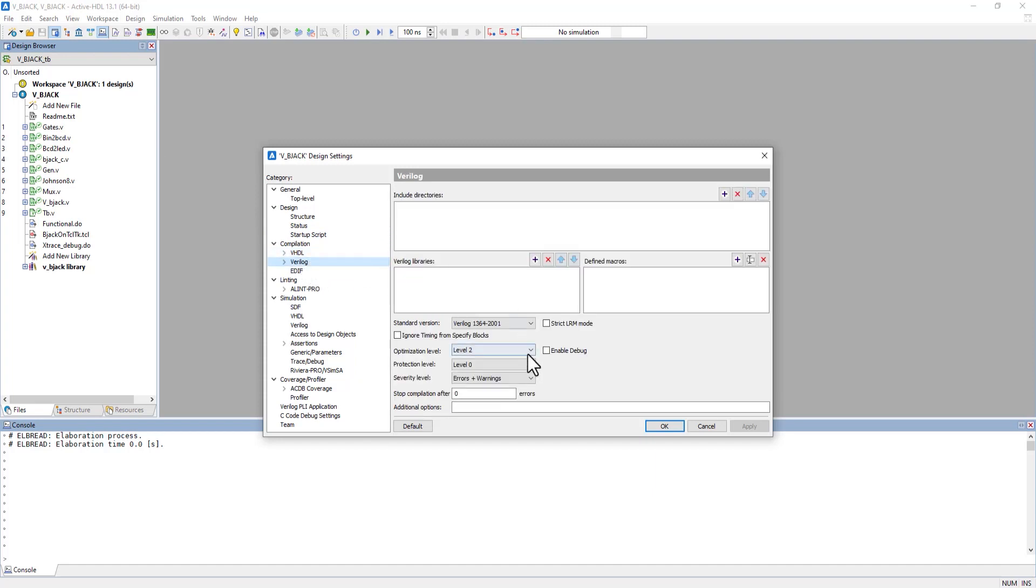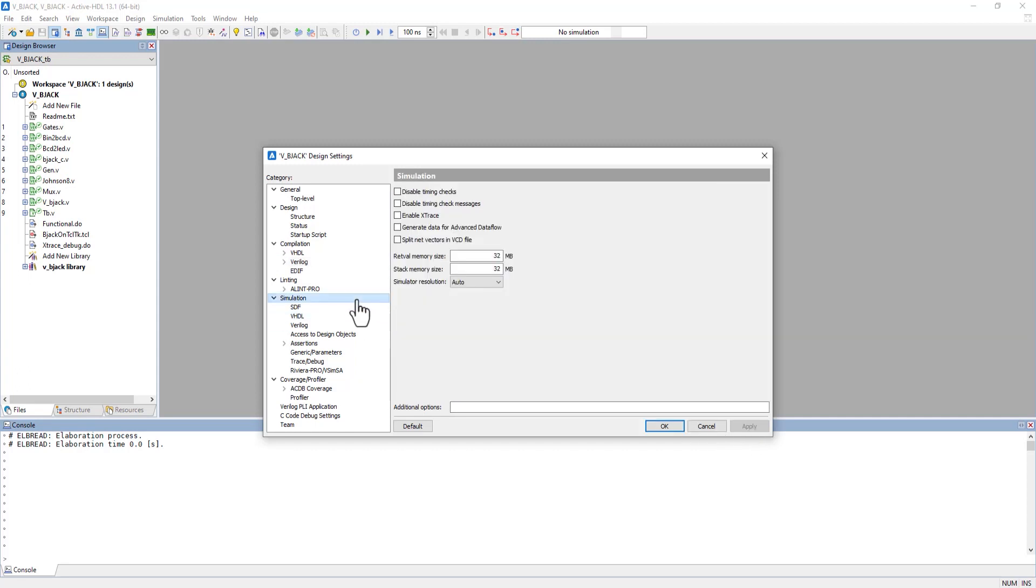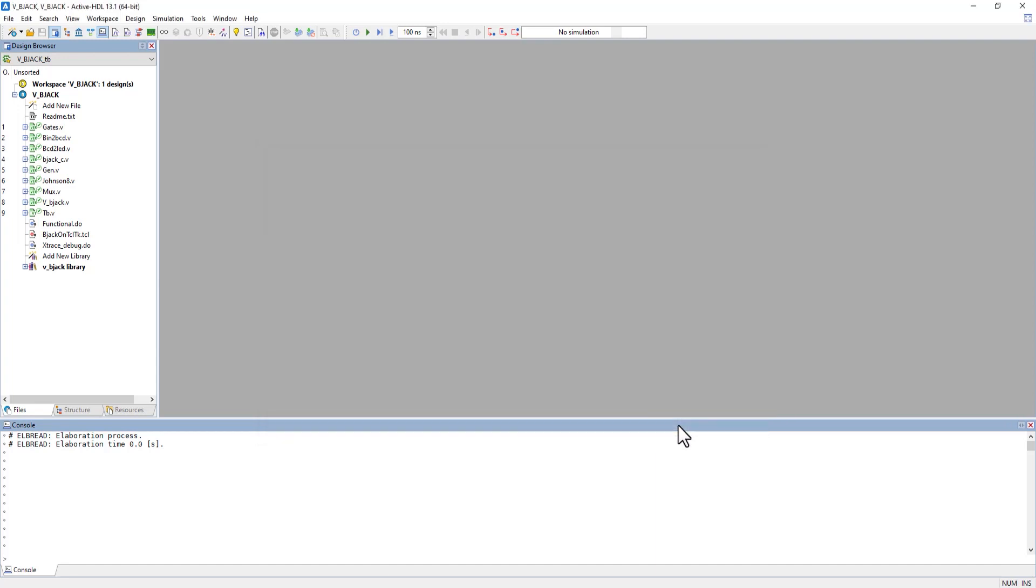Since we have only Verilog code in our design, I'm enabling Debug for Verilog. Hit Apply and move to the Simulation tab. In the Simulation tab, enable Xtrace and Generate Data for Advanced Dataflow since we'll be using both debugging tools. Hit Apply and OK.